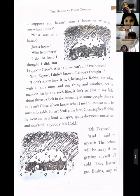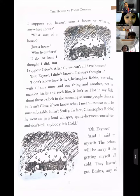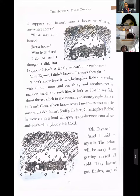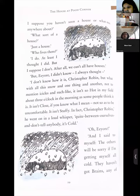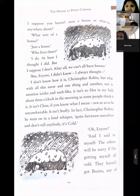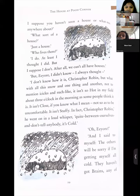'I suppose you haven't seen a house or — what — not anywhere about?' 'What sort of a house?' 'Just a house.' 'Who lives there?' 'I do — at least I thought I did. But I suppose I don't after all. We can't all have houses. But Eeyore, I didn't know — I always thought — I don't know how it is, Christopher Robin, but what with all this snow and one thing and another, not to mention icicles and such like, it isn't so hot in my field about three o'clock in the morning.'